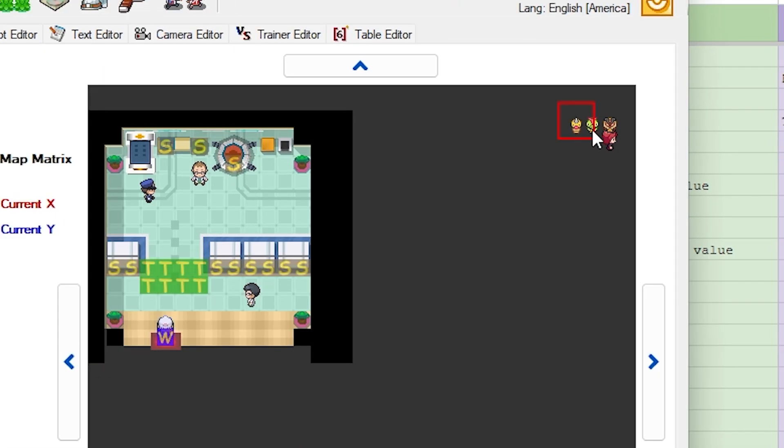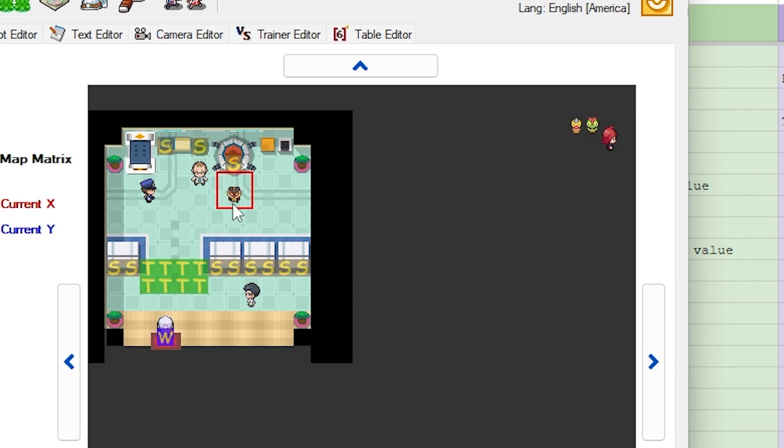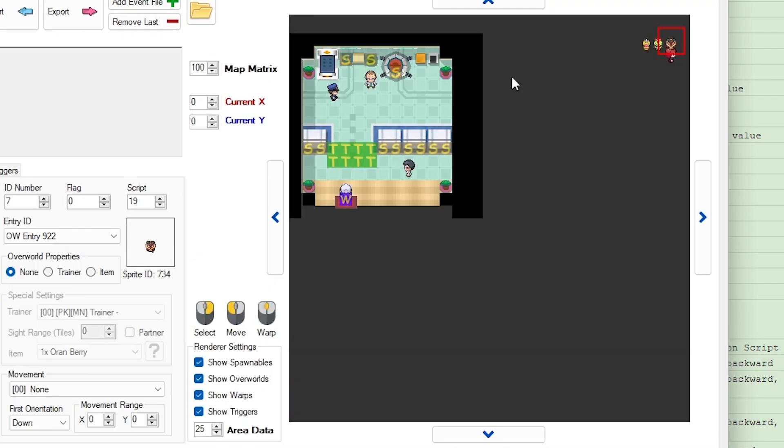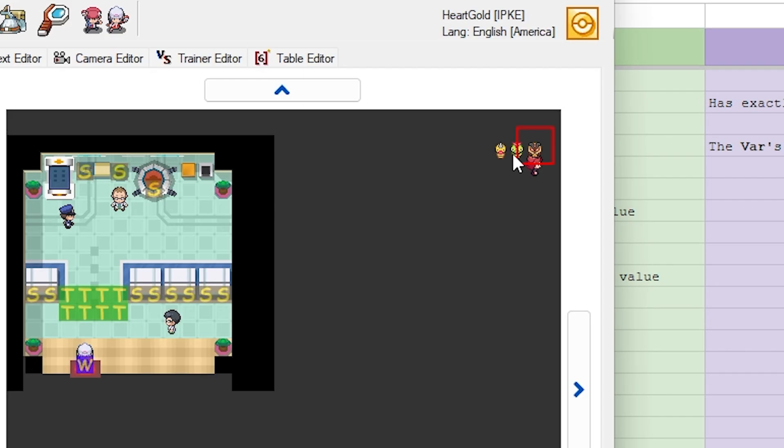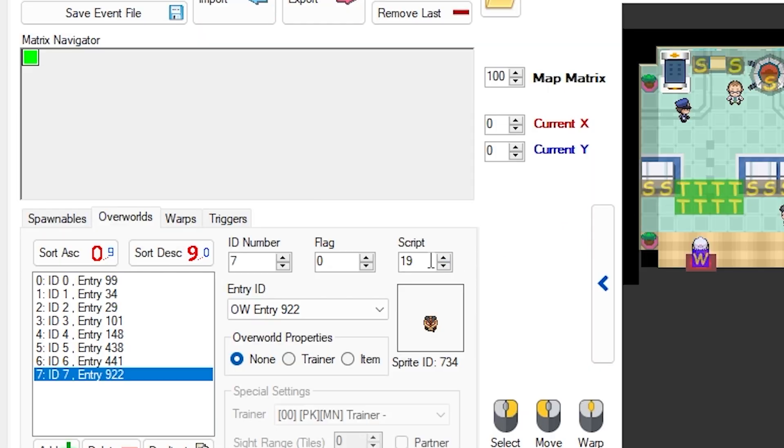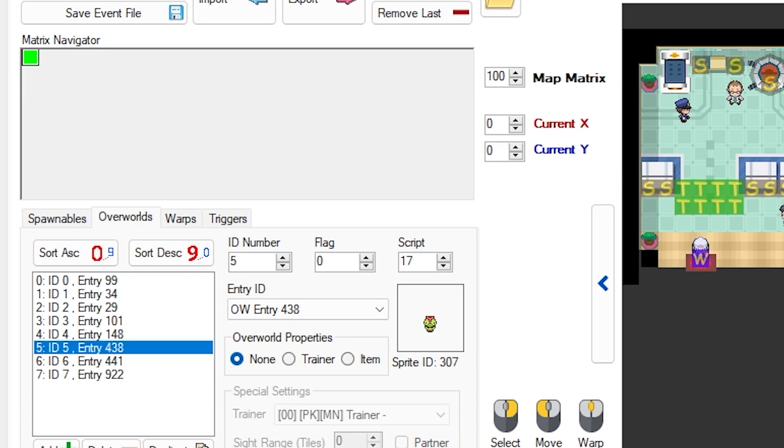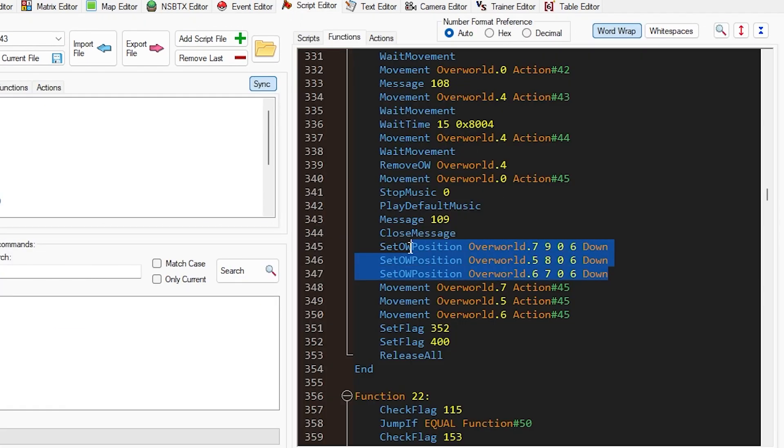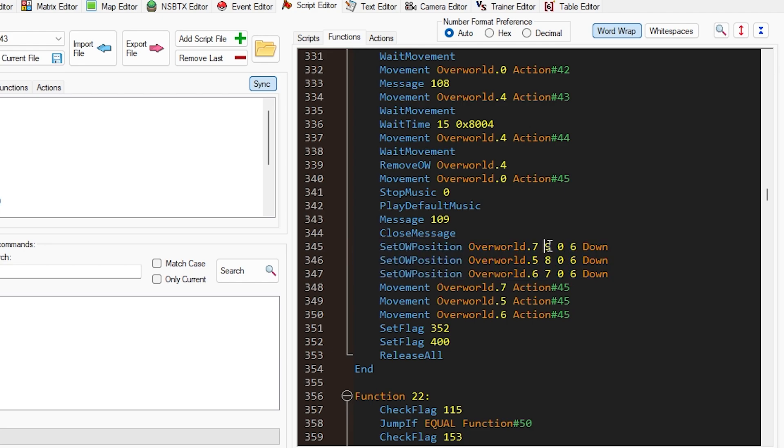So you'll notice I have these three NPCs over here that are Caterpie, Weedle, and Cricketot, and we're going to be moving them over to about right here in the game. Essentially, we're going to set the overworld position, overworld number 7, and number 7 is going to be this Cricketot you can see over here, overworld ID 7, and then we have 5 and 6. So 7, 5, and 6, and these are just their locations on the screen.